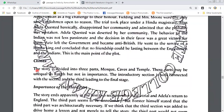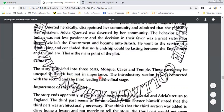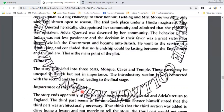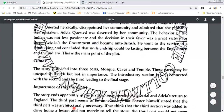This is the main point of the plot. In the climax, the story is divided into three parts: Mosque, Caves, and Temple. The three parts may be unequal in length but not in importance. The introductory section is well connected with the second and third, leading to the final stage. The story ends apparently in the first two sections after Aziz's trial and Adela's return to England, but the third part seems necessary.